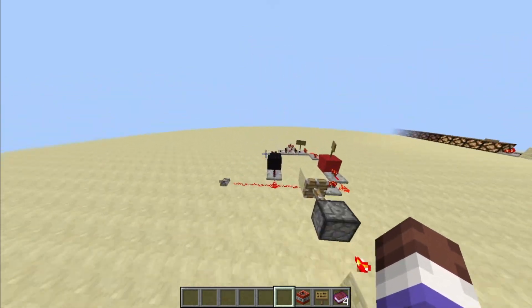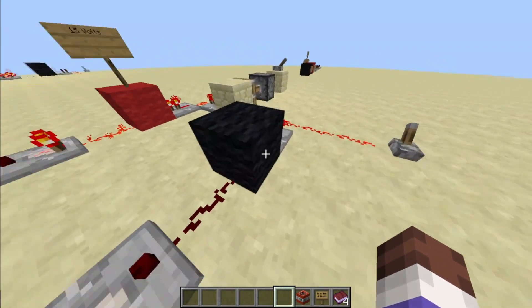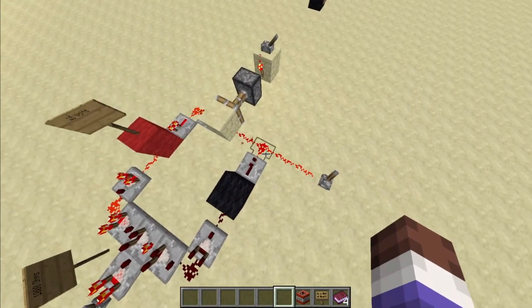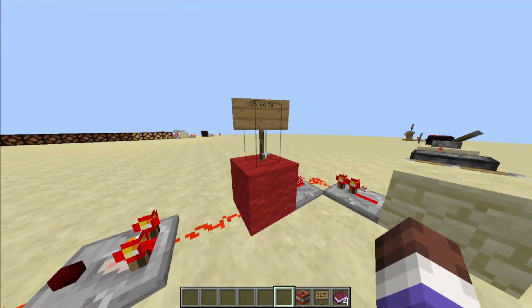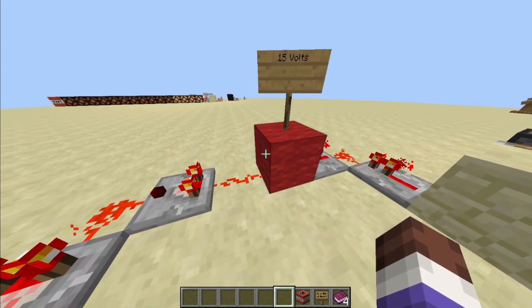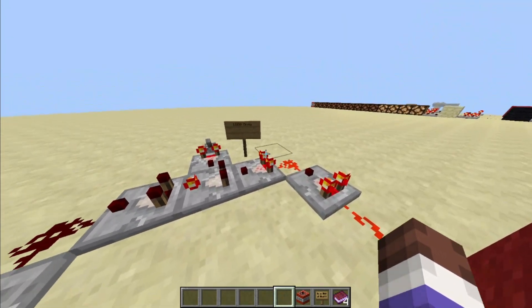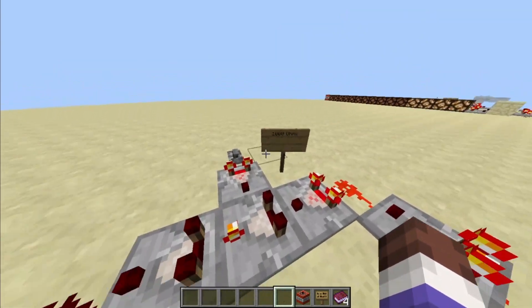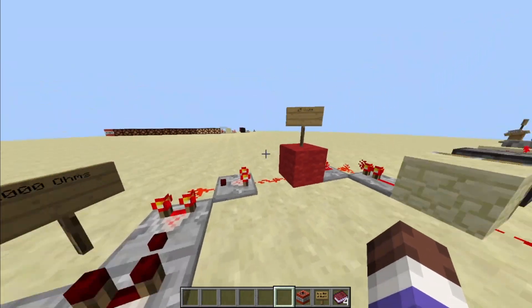Now that we've defined what our components are, let's look at them in action. Here we can see we have our circuit getting power, and we have 15 volts. This is assuming that each redstone level is equal to 1 volt. So a standard redstone device gives off power level 15, so we're going to assume that gives off 15 volts. Our 15 volts travels through here, through our 1,000 ohm resistor, and that drops our voltage by 15 volts.